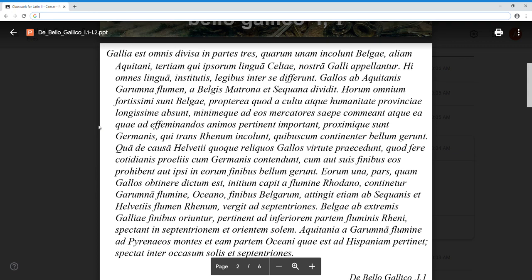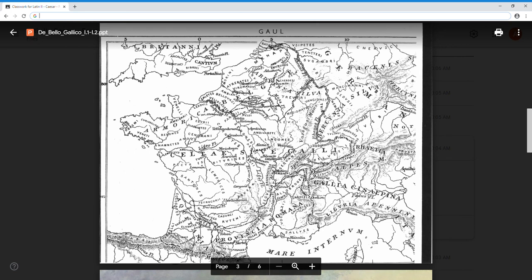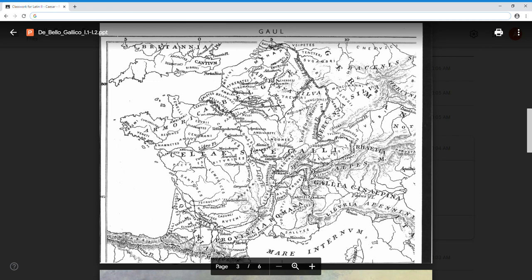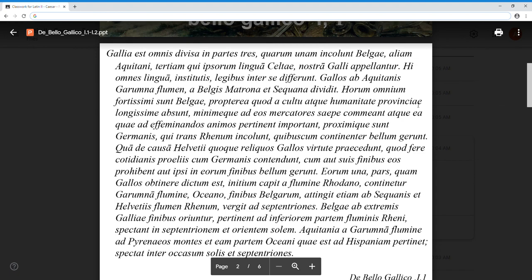So the three reasons the Belgians are the strongest amongst all these tribes - they are longissime absunt, furthest from the culture of the province. Least often do merchants come to them. And they live closest to the Germani who live across the Rhine. Qua de causa Helvetii quoque - for which reason the Helvetians also - reliquos Gallos virtute praecedunt. Quoque modifies the word that precedes it, so the Helvetians, the modern-day Swiss, also - quoque, also, they too - praecedunt, proceed, they go before, they outstrip, they surpass the reliquus Gallus, the remaining Gauls. In virtute - another ablative of specification identifying in what way the Helvetians surpass the rest of the Gauls - in their valor, in their manly martial courage. You can see the root of virtus, their manliness.